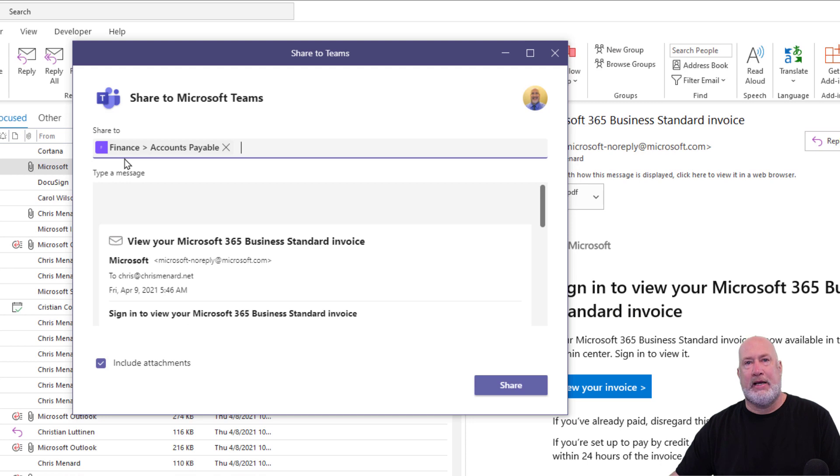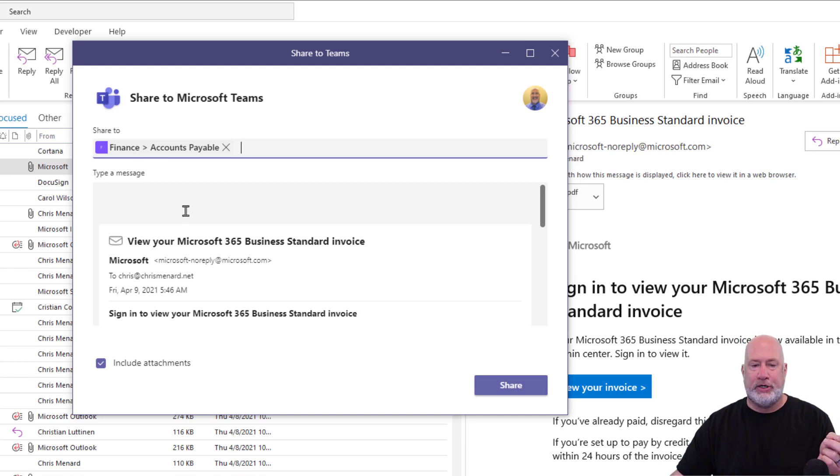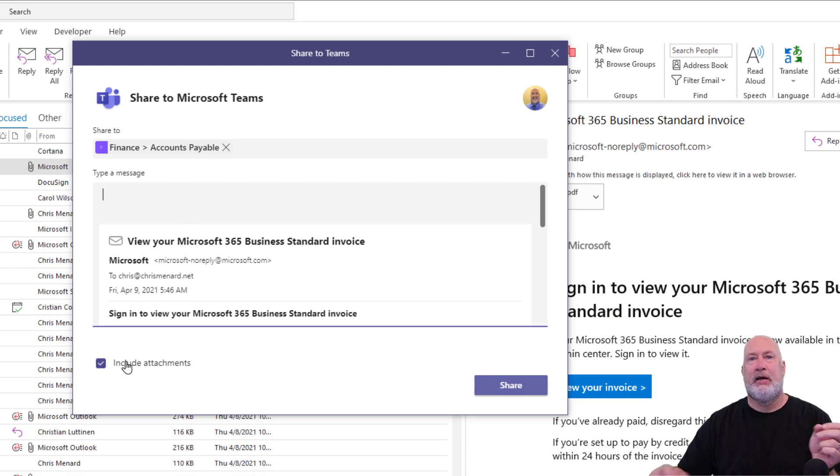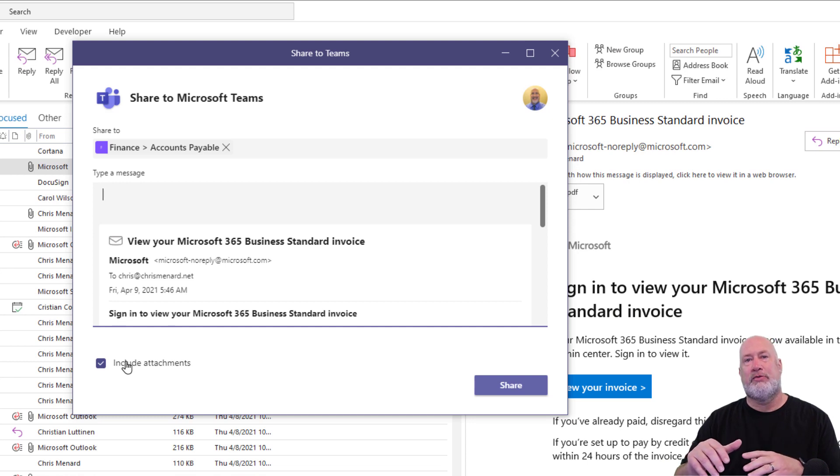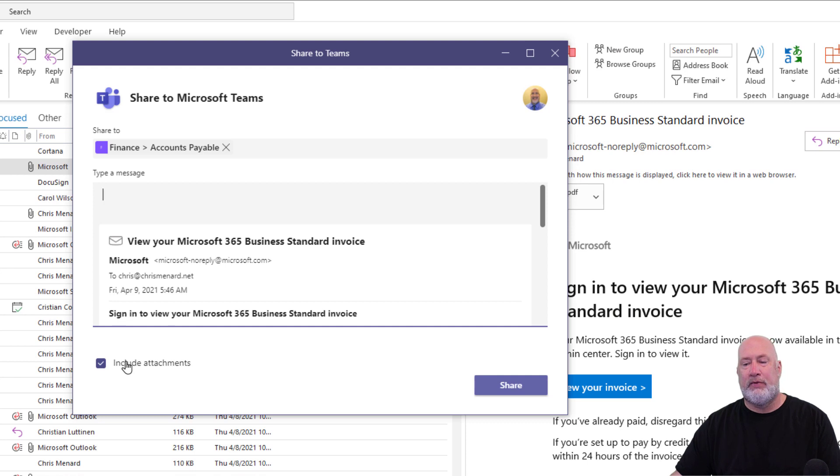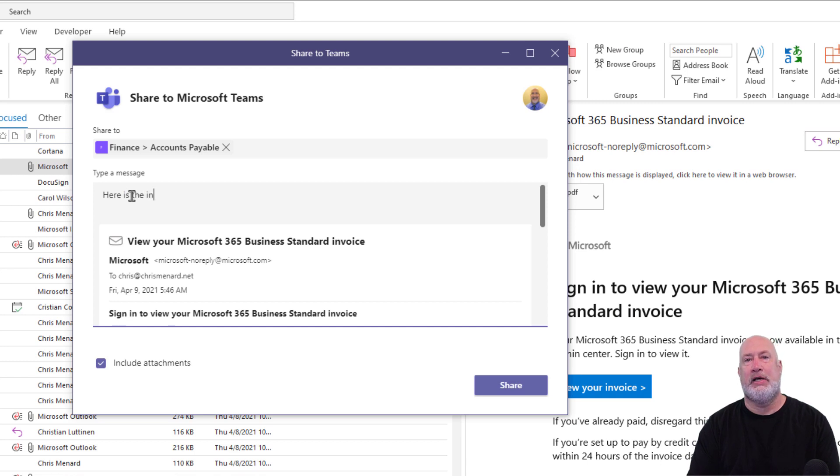They're part of the finance team, so we have finance, accounts payable. Really cool feature here, you can also type a message, but the cool feature is, do you want to include attachments or not? I actually tested this before this video with an email that had multiple attachments and it worked. This one only has one, which is a PDF file. Here is the invoice to be paid.